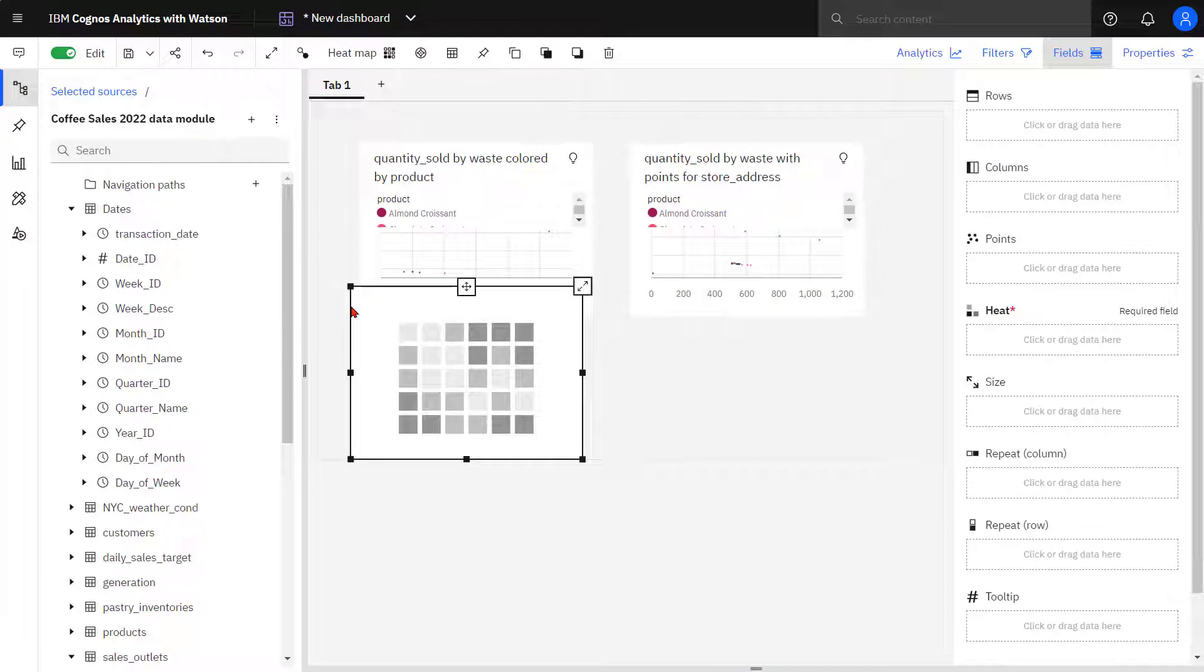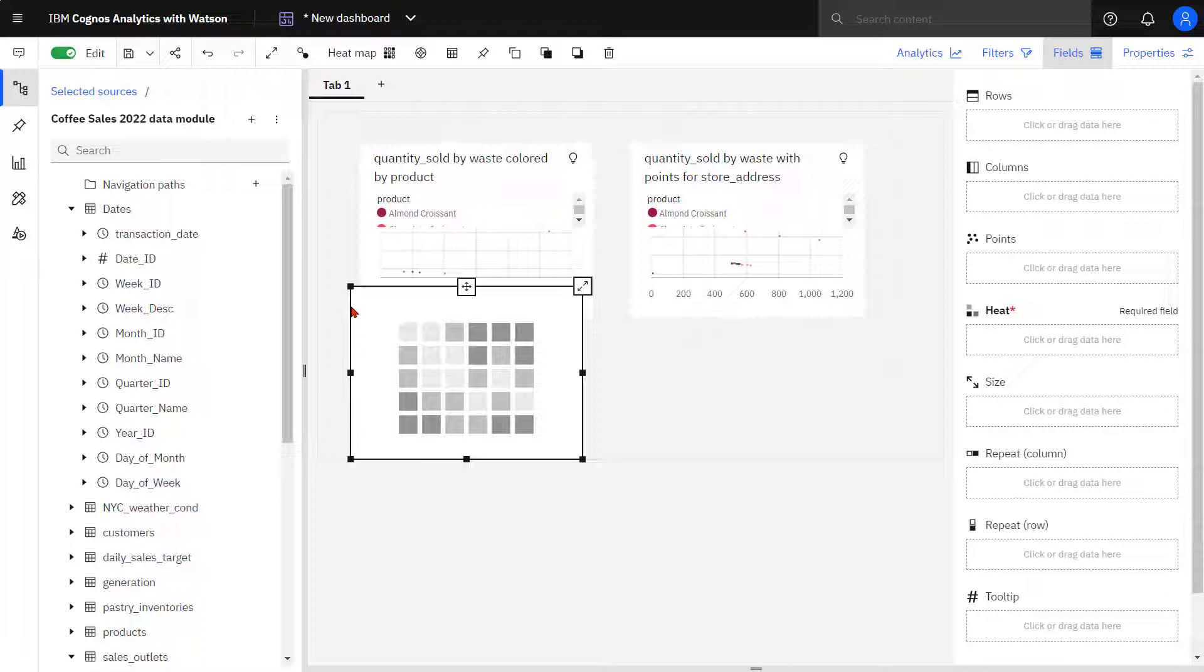A heat map is another way to visualize the relationship between three or more data. I set up the visualization by dropping product from the product table into the rows slot.